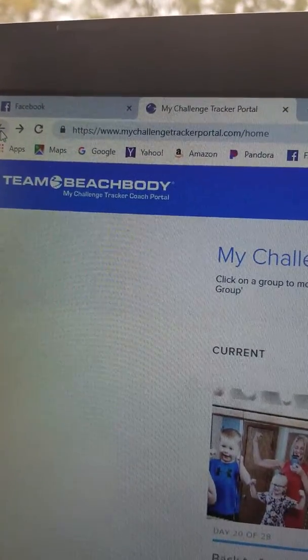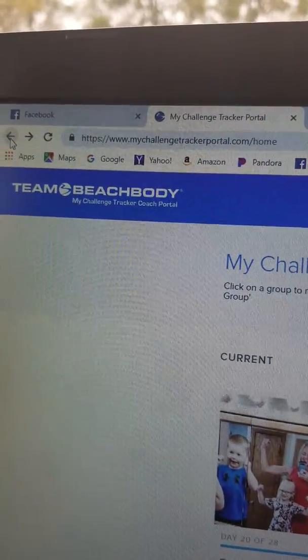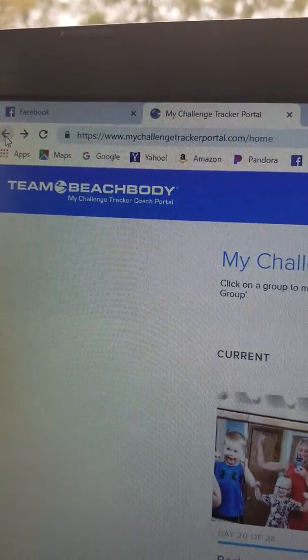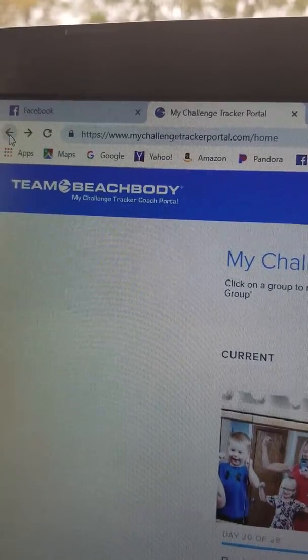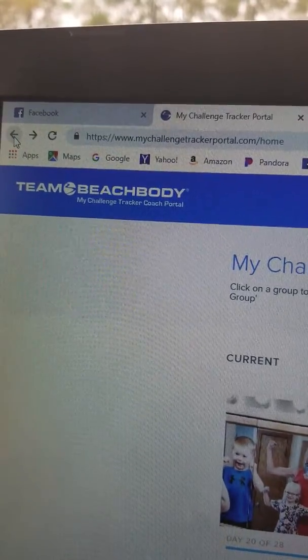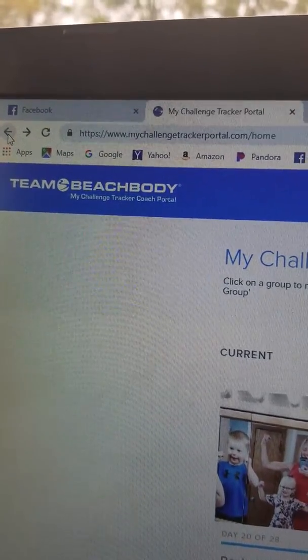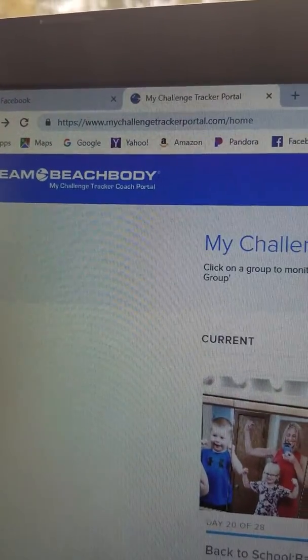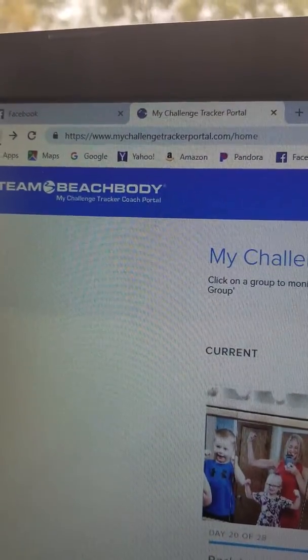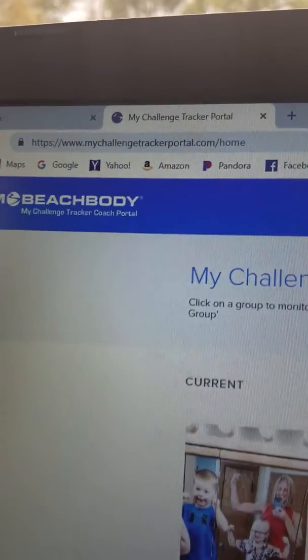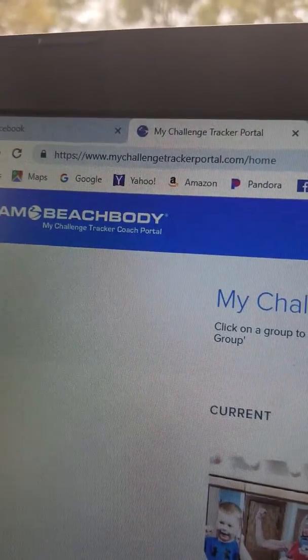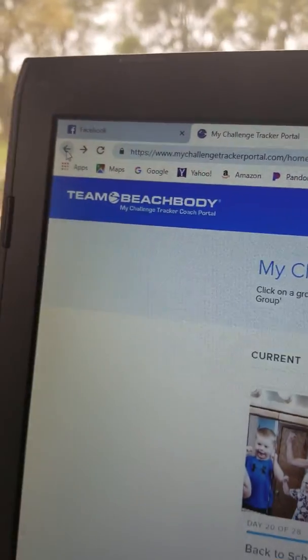This is how you create a new group in the MyChallengeTracker app. On your PC, you want to log into MyChallengeTrackerPortal.com and log in.